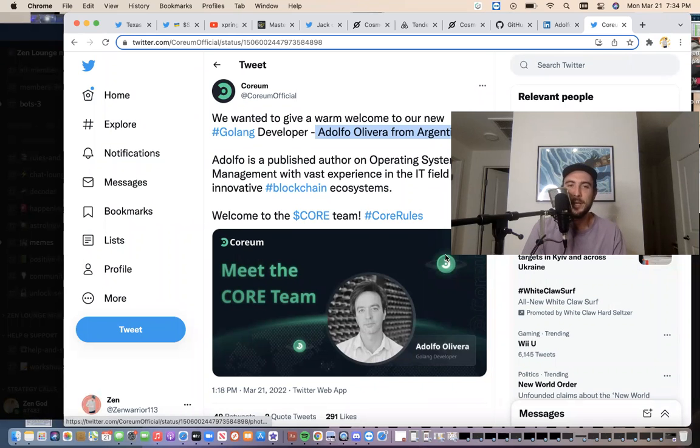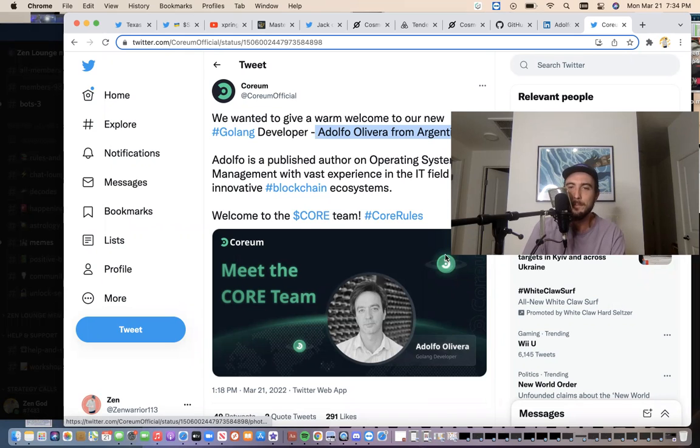Hello everyone, this is Zen. Today I'm going to be making a video on Corium and some recent updates and tell you what's important about this guy.